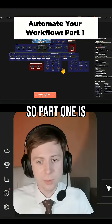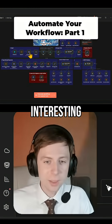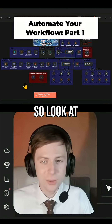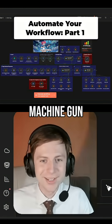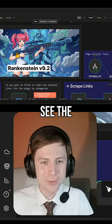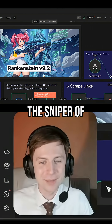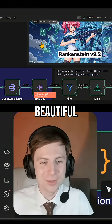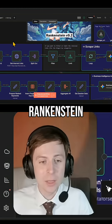Next we have Part One, which is really interesting. Look at this machine gun — it looks fantastic. Here you can see the workflow inside the sniper of this beautiful Frankenstein.